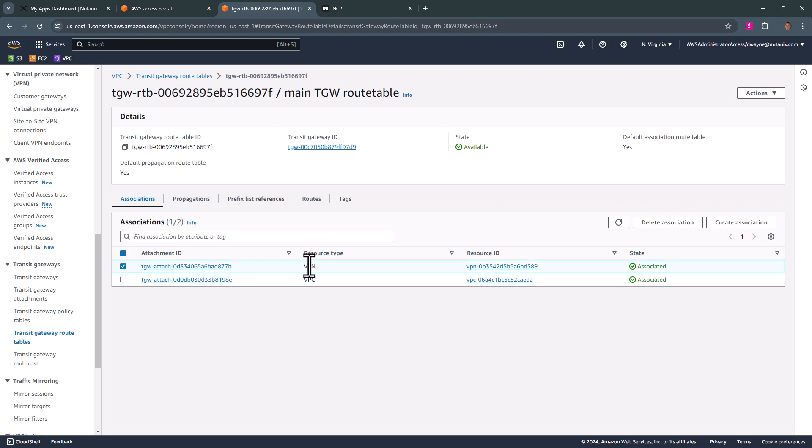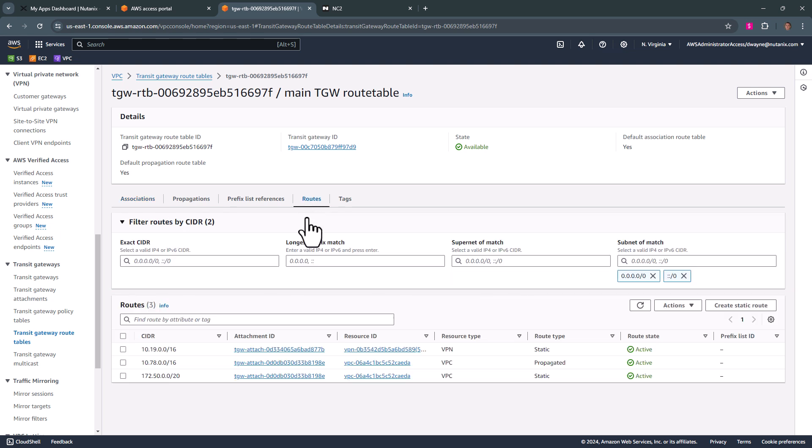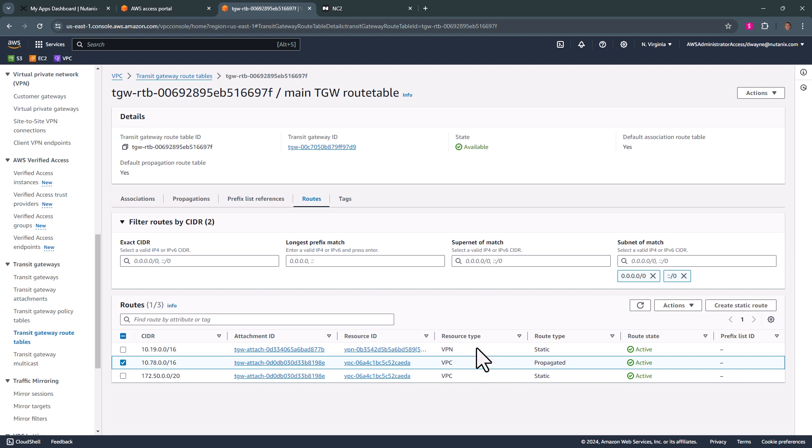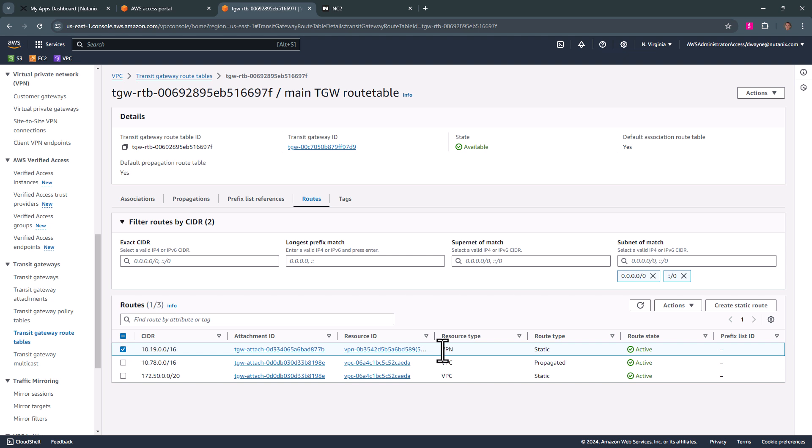We also have a VPN attached allowing connectivity to our private data center. Now, if we go on the route section, we have the range from our VPC, which automatically gets propagated. We've added a route for our on-prem network going to our VPN.